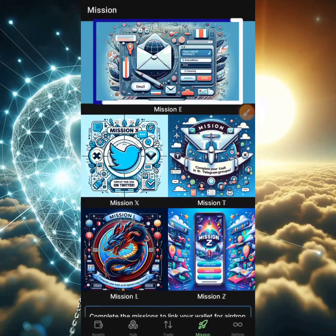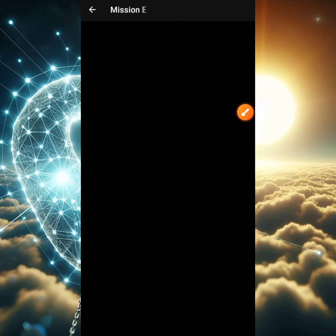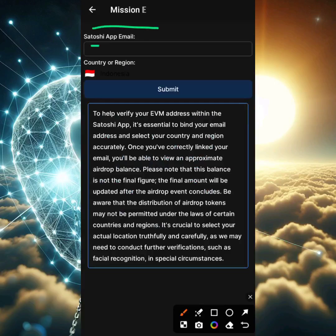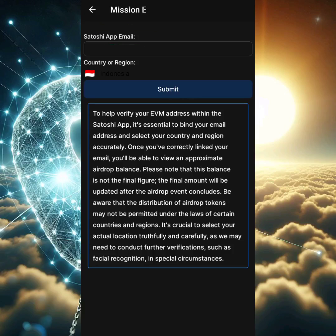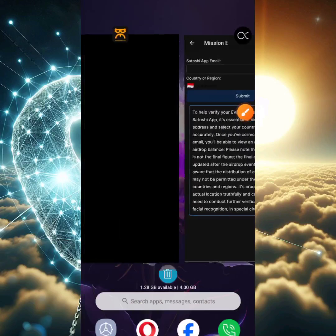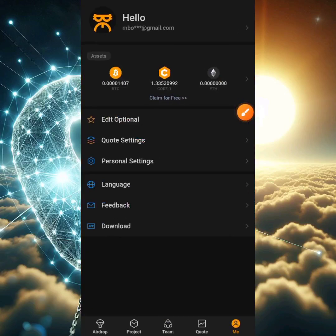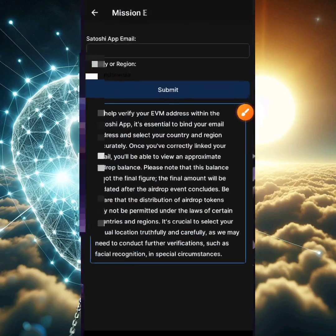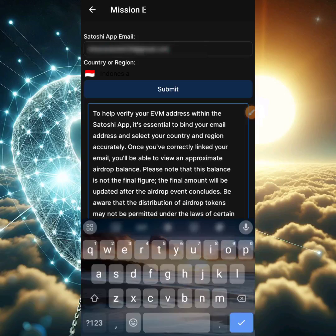Let's go ahead and select the mission right now. We're going to select Mission E. Once you select Mission E, you'll be asked to fill in your Satoshi email address. This is very important — the Satoshi email address is the email address you used when you signed up for the Satoshi app. Do not fill in any other email address. Just go to your Satoshi app and pick the email address right there. It's important to always write these things down whenever you're signing up.